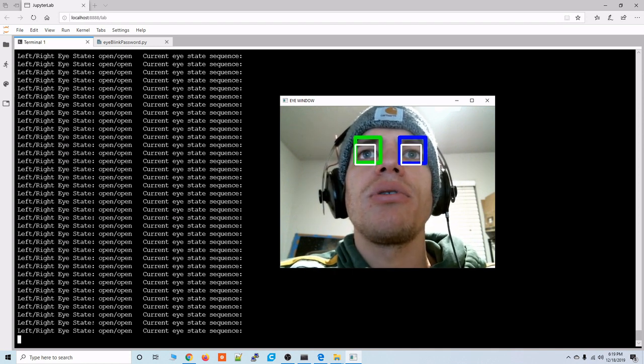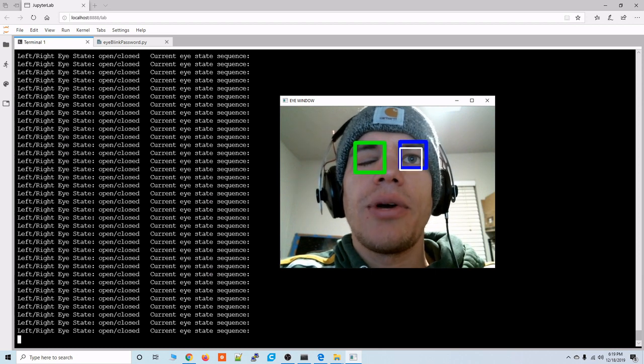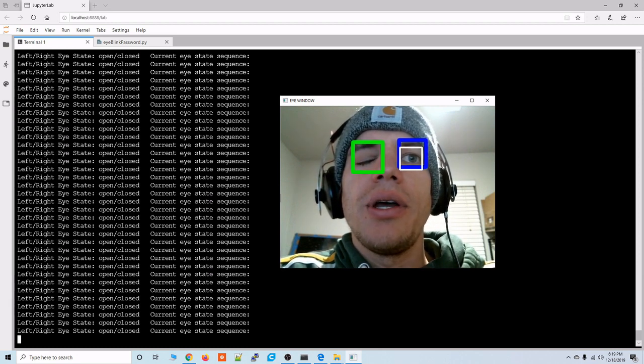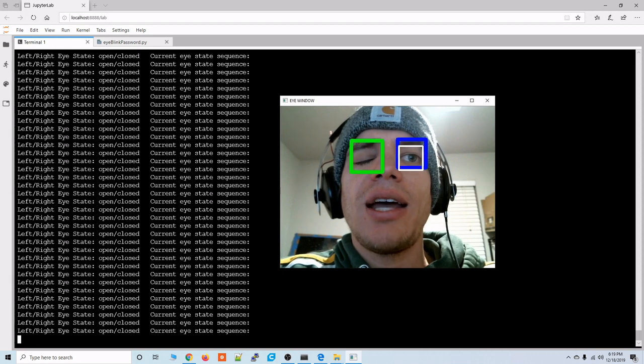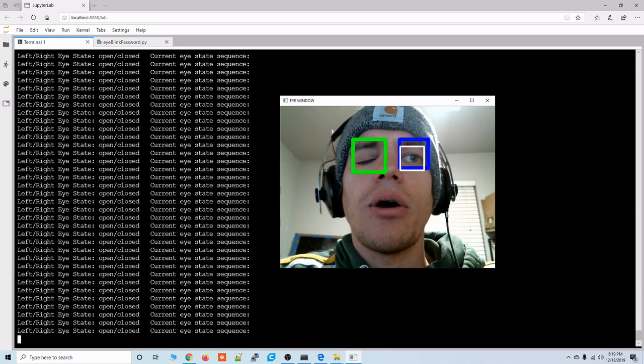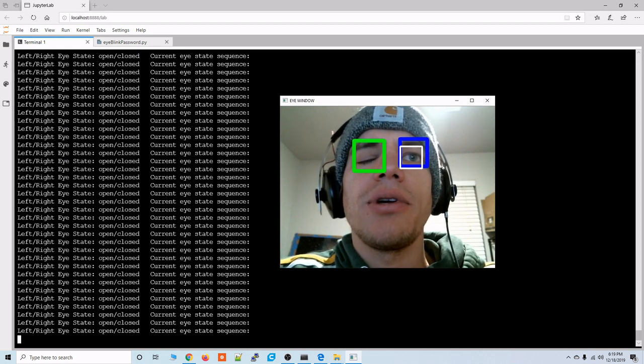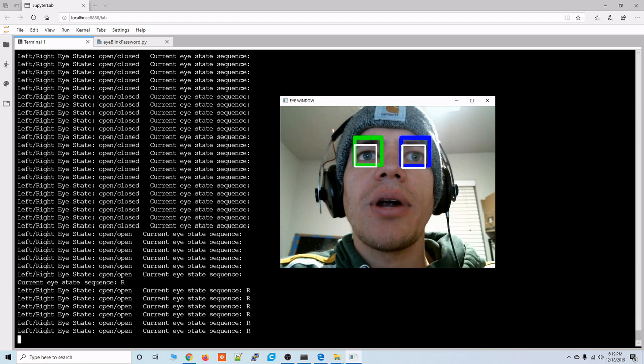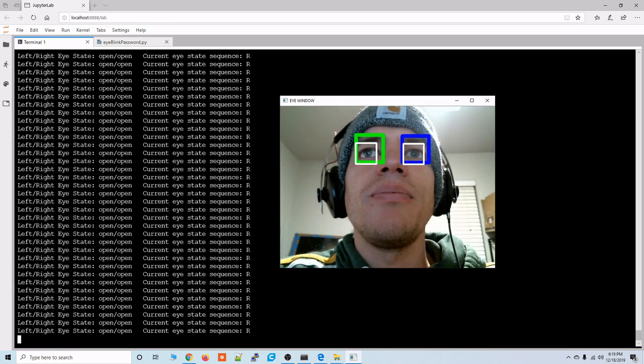So if we close the right eye okay so now it says right eye closed but we still haven't added the R to our current eye state sequence. So you have to open your eye again to lock in the attempted digit.